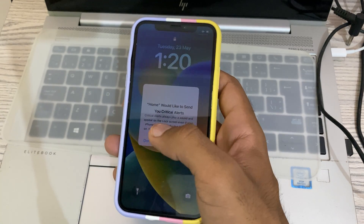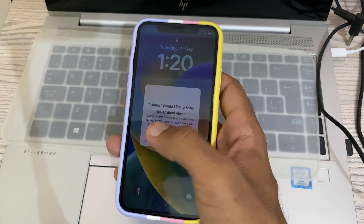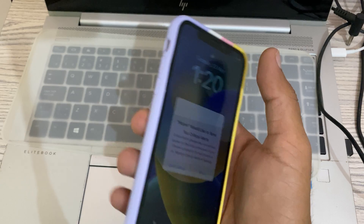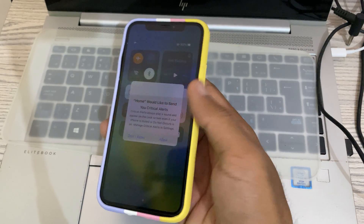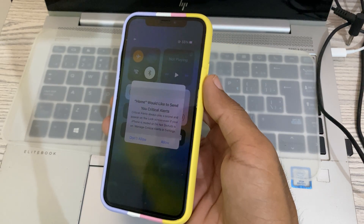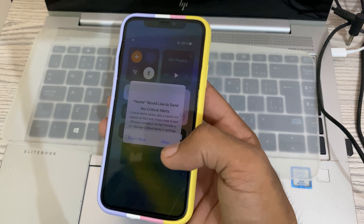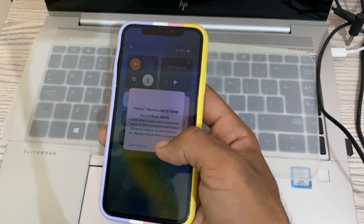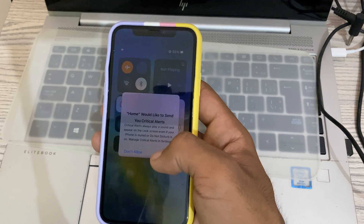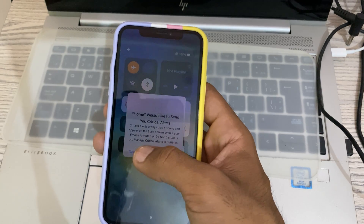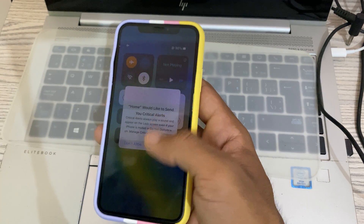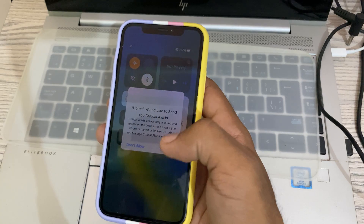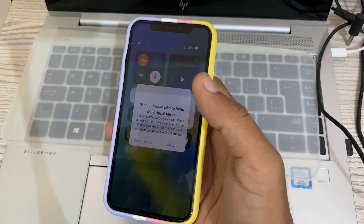Hey, what's up guys, welcome back to my YouTube channel. In this video I'm going to show you how to fix 'Home would like to send you critical alerts.' My iPhone screen is stuck here and I can't go back to any screen.